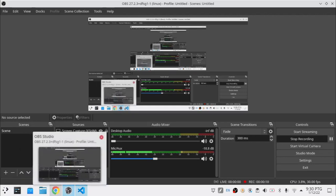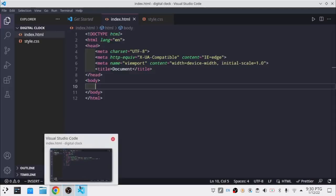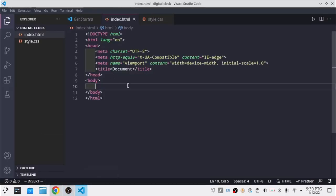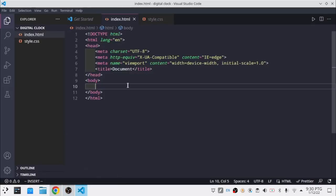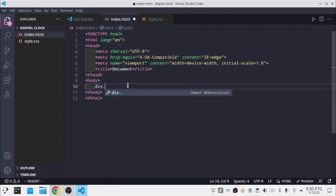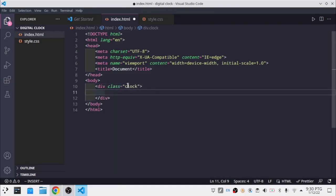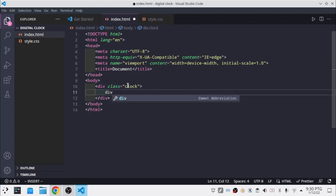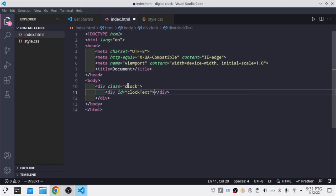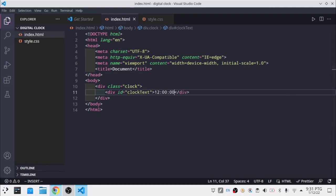So anyways, the first thing I'm going to do is add a div with the class of clock. And then there's going to be another div, just the id of clock text. So I'm going to just say like 12:00:00. So we're going to add some JavaScript to this later.